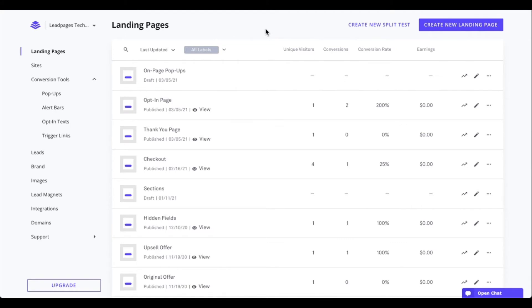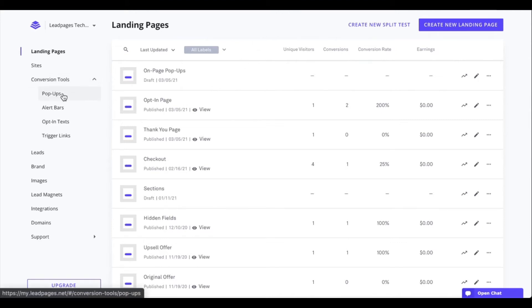Before we dive into the fun here within our Leadpages account, I just want to note that we do offer another form of pop-up and these are known as standalone pop-ups. They are found under the conversion tools pop-up section of your account. One thing to note is that pop-ups created under the conversion tools pop-up section of your account will not appear within a page to select. Pages will have their own on-page pop-ups unique to that particular page.